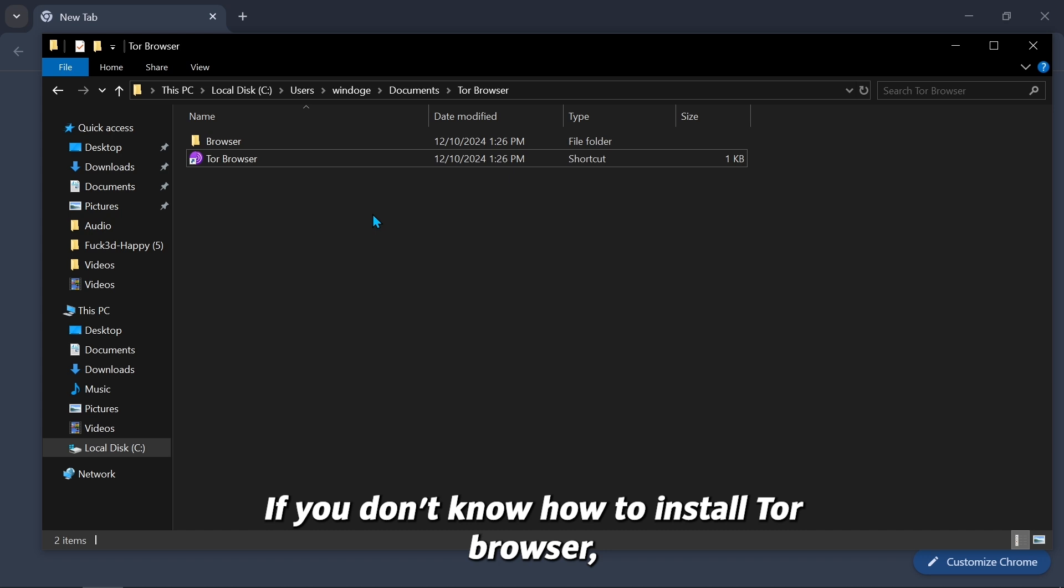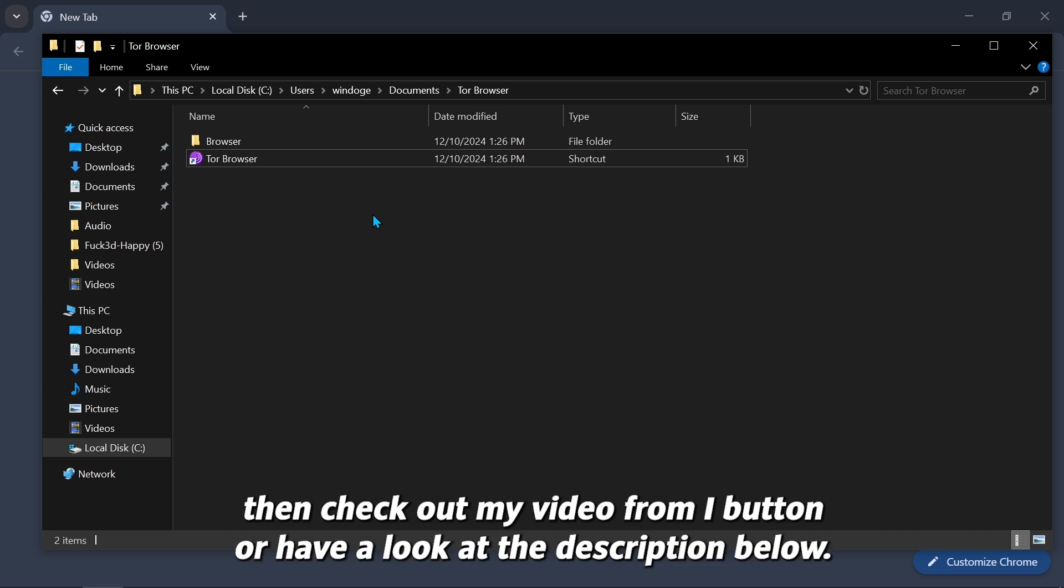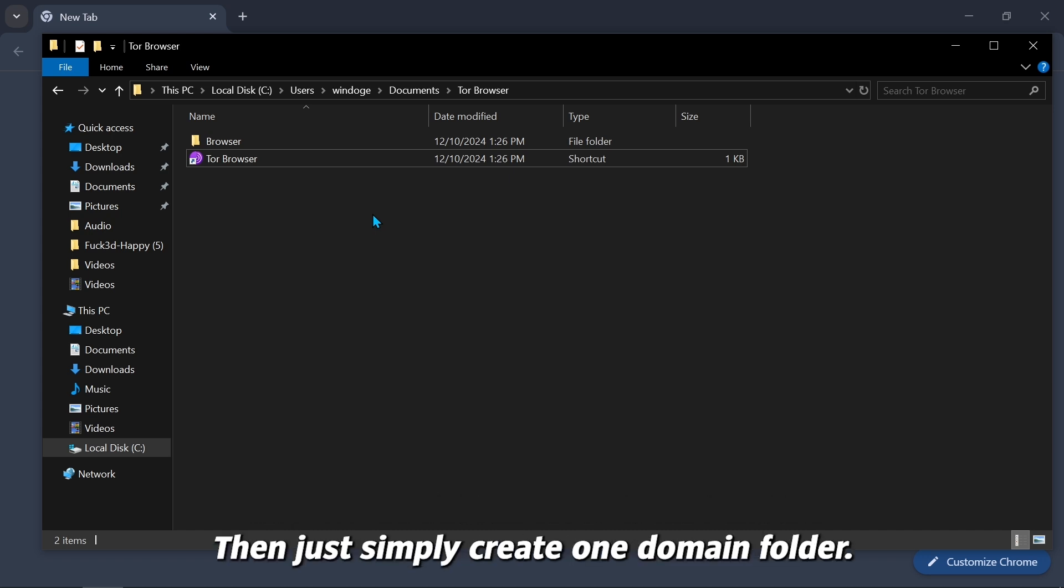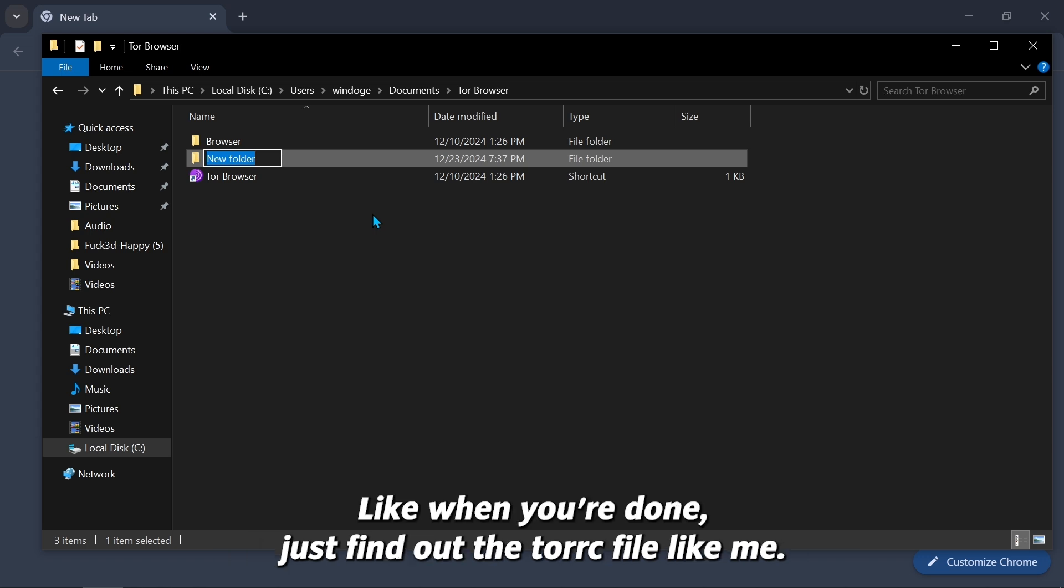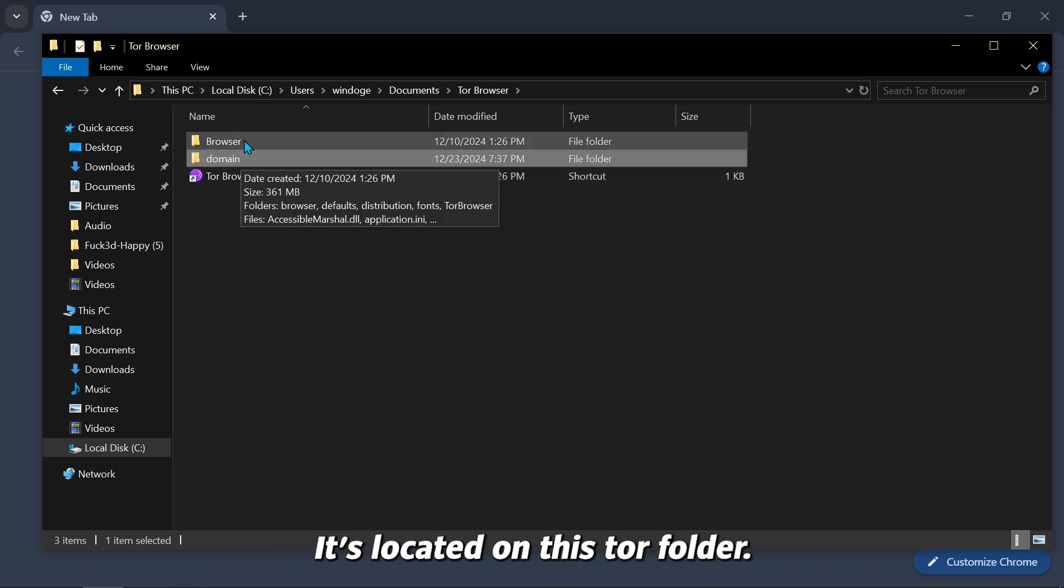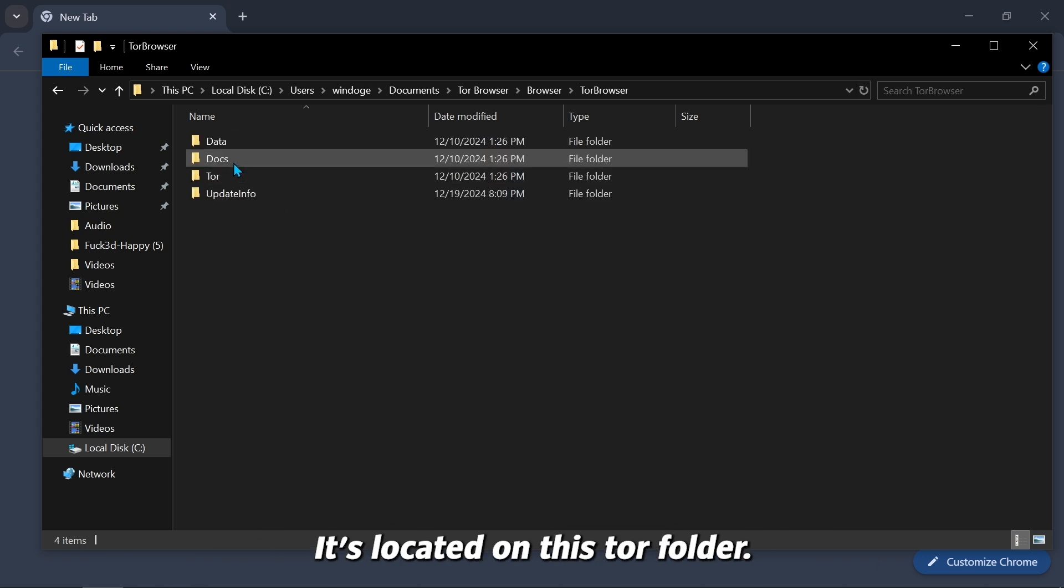If you don't know how to install Tor Browser, then check out my video from i button or have a look at the description below. Then just simply create one domain folder. Just find out the TorRC file like me. It's located on this Tor folder.